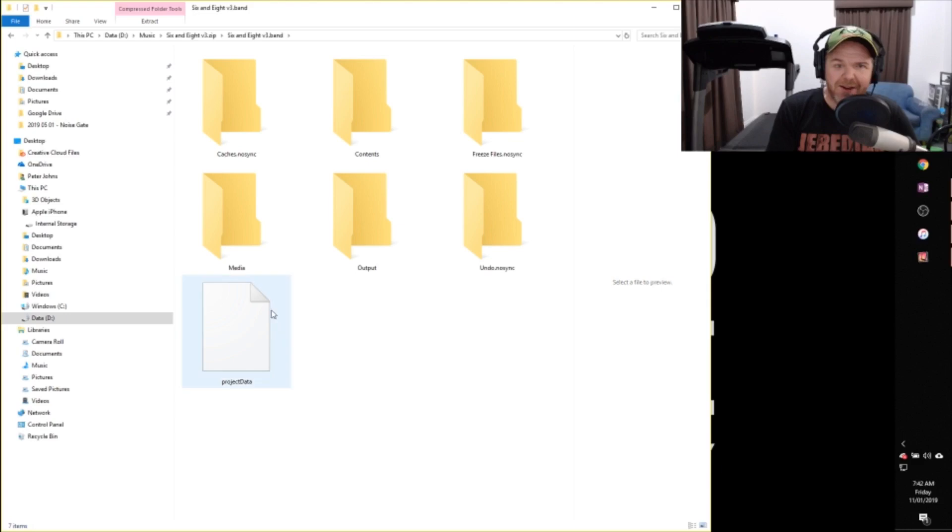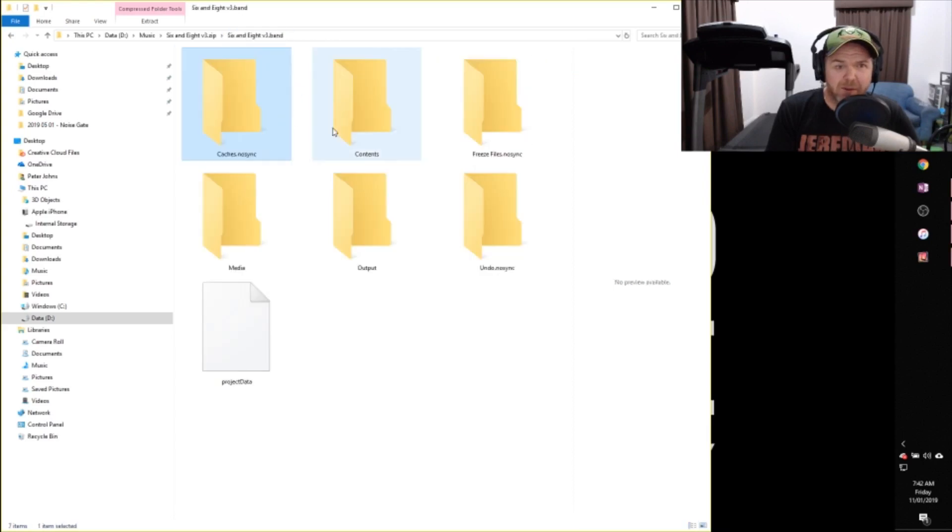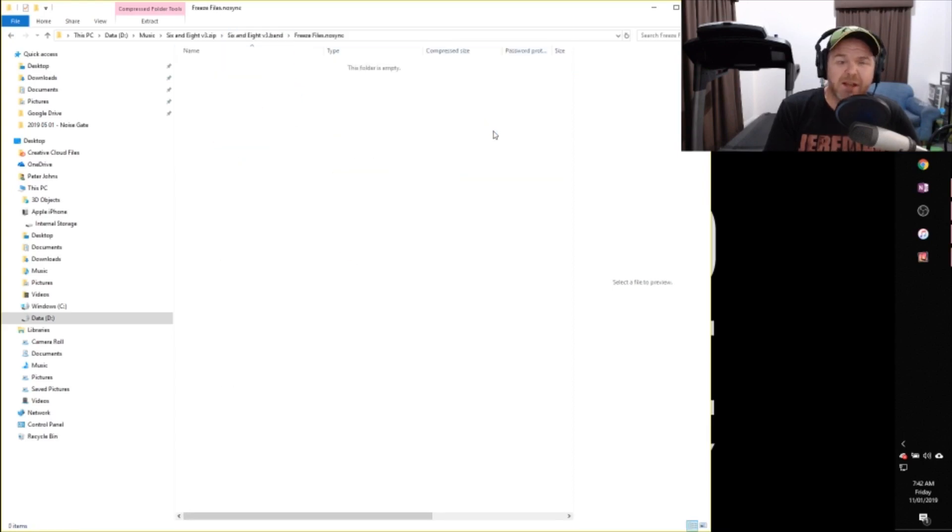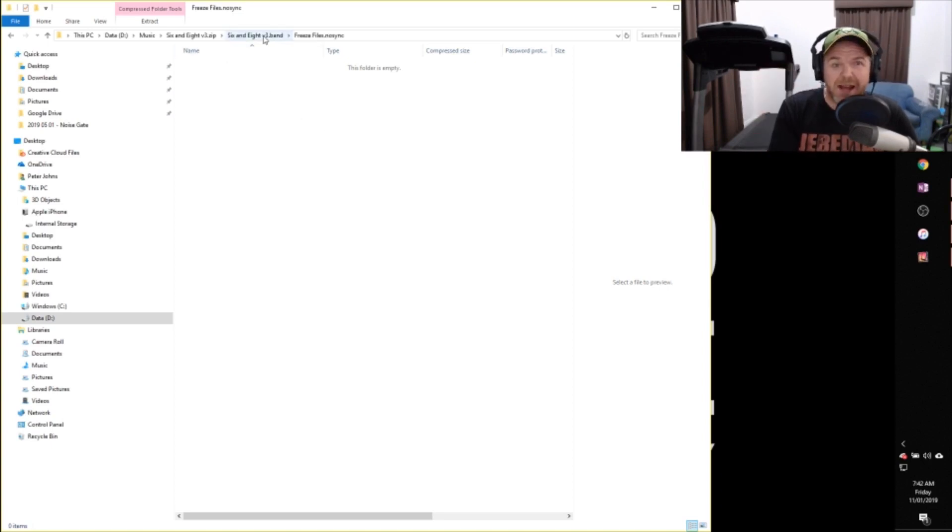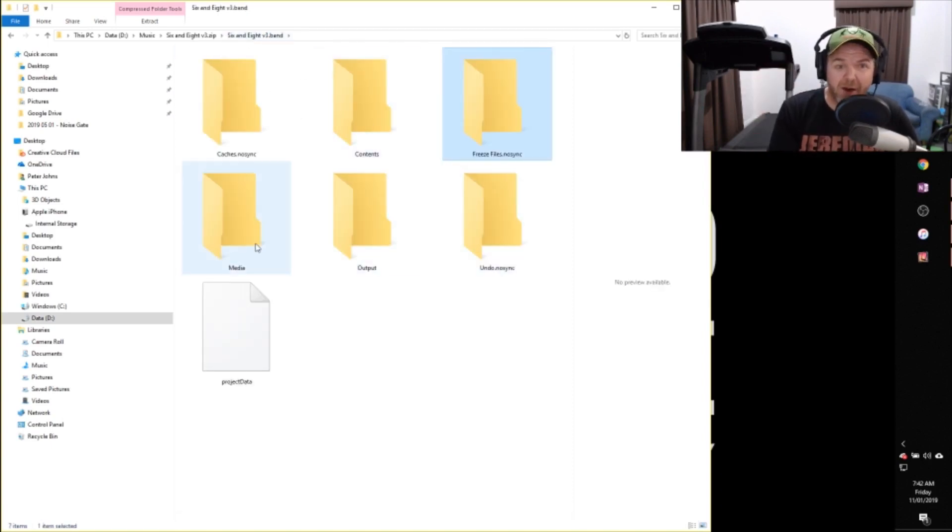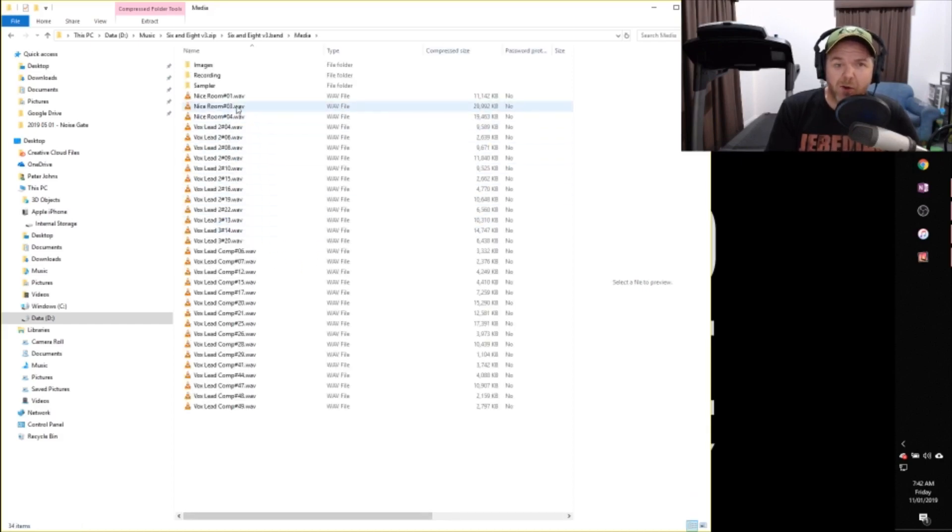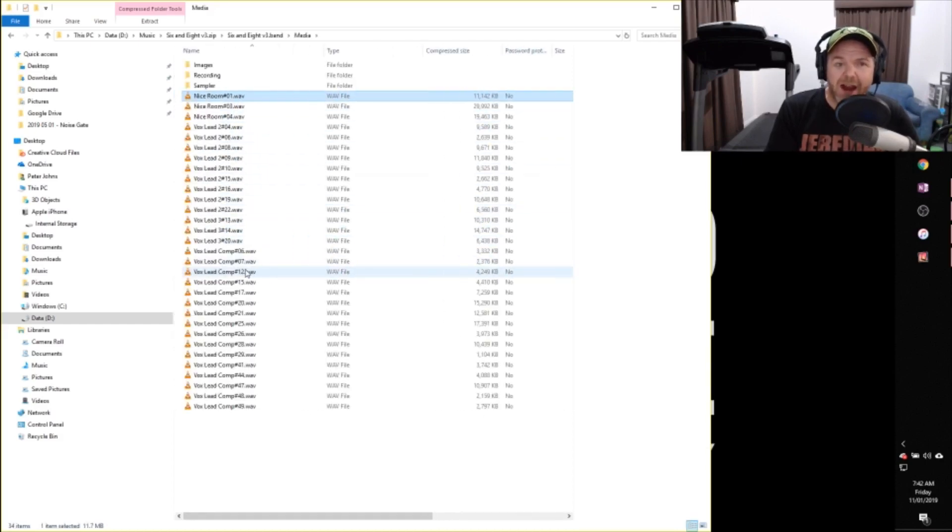And here is our folder structure here. So we've got our caches.nosync. And in this case, this is empty. It's got very little information in it. The same with our freeze files nosync. And this is the one that when we look at version 4, you'll see makes up the big difference between the file sizes of these two. We've got our media, which just holds all of the WAV files of all of the different tracks.